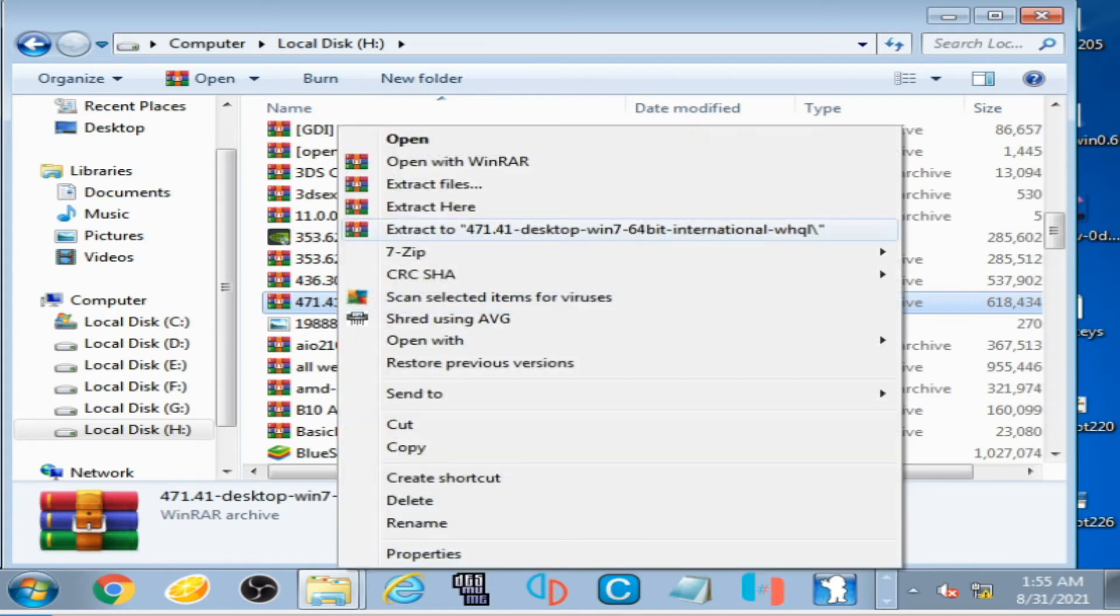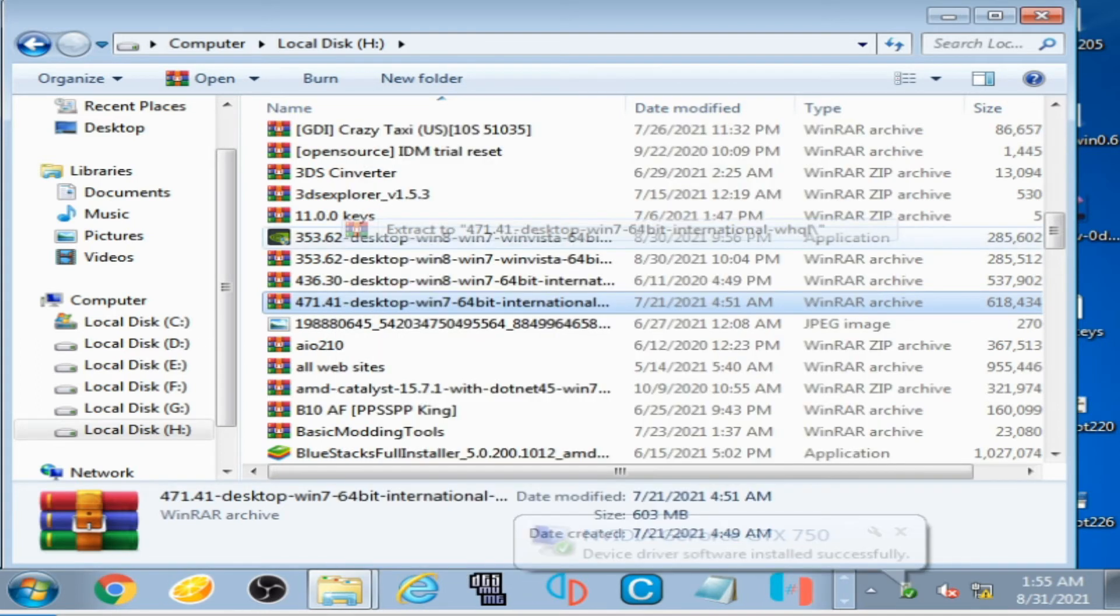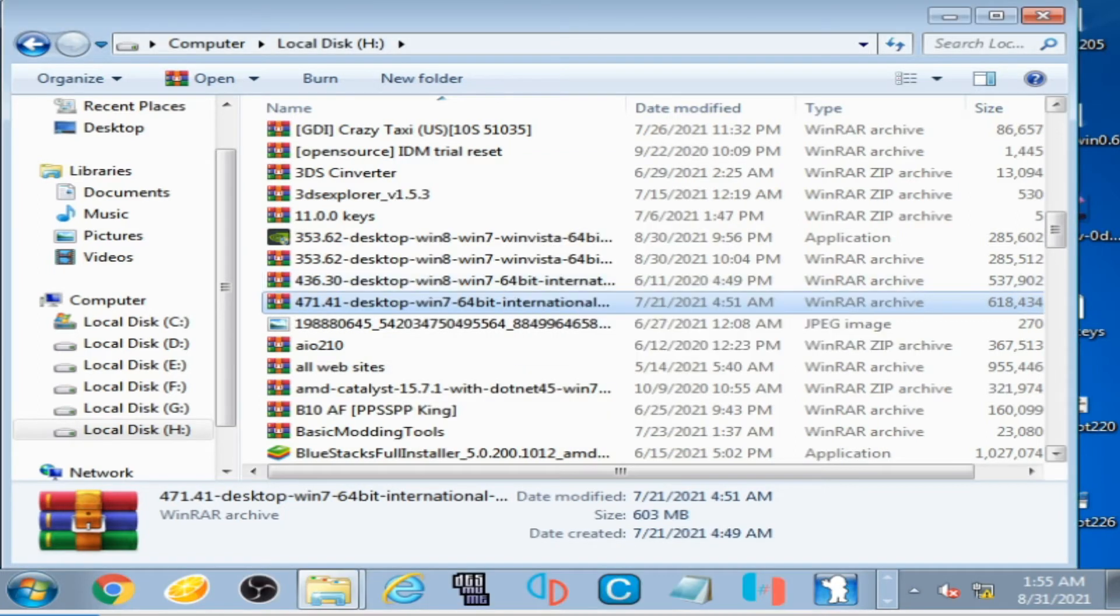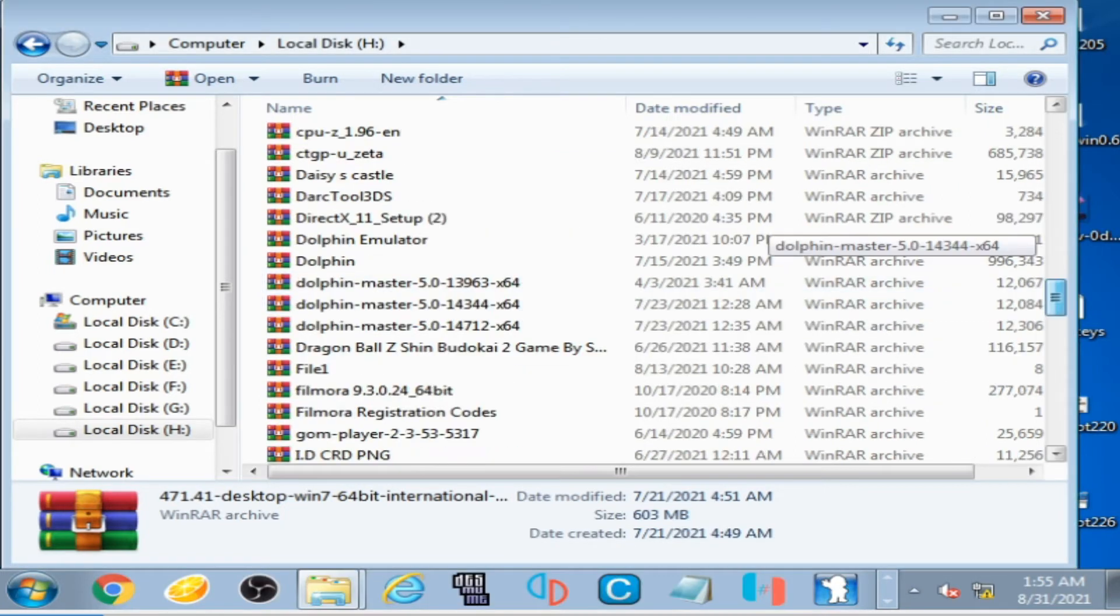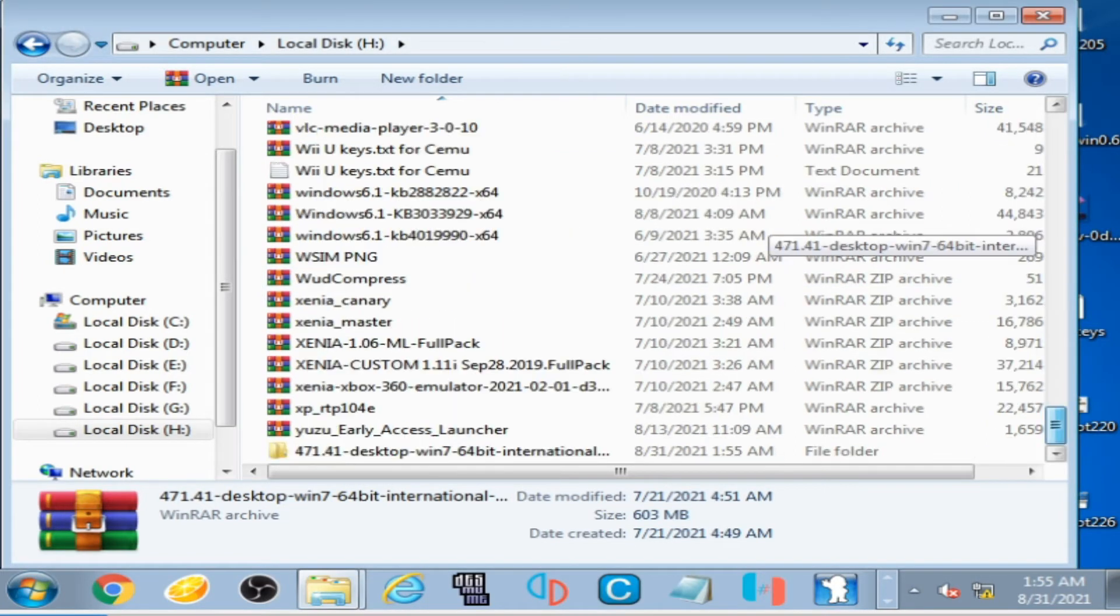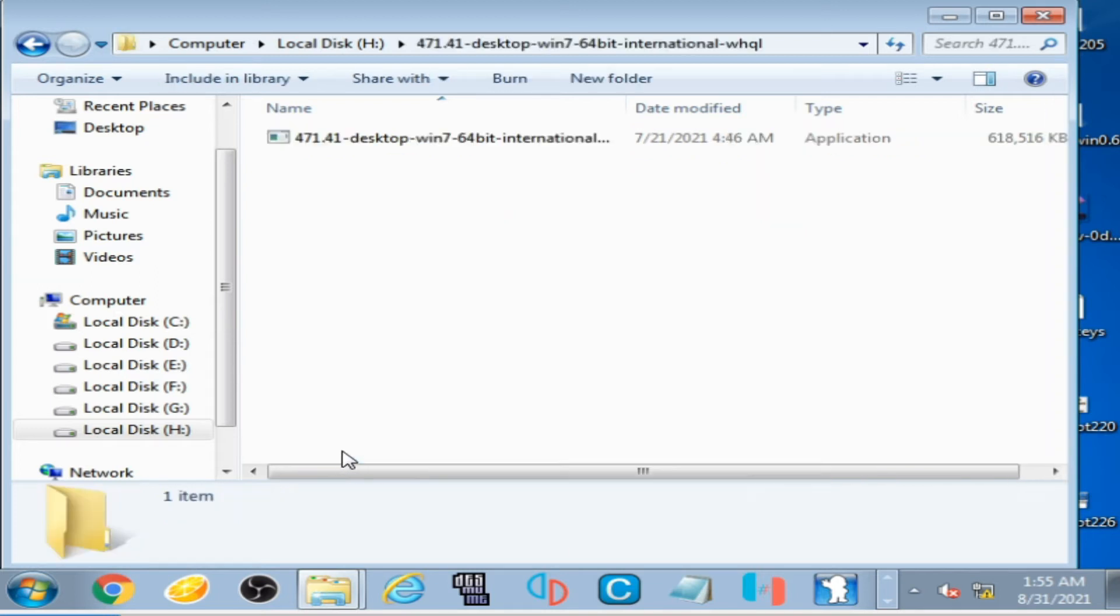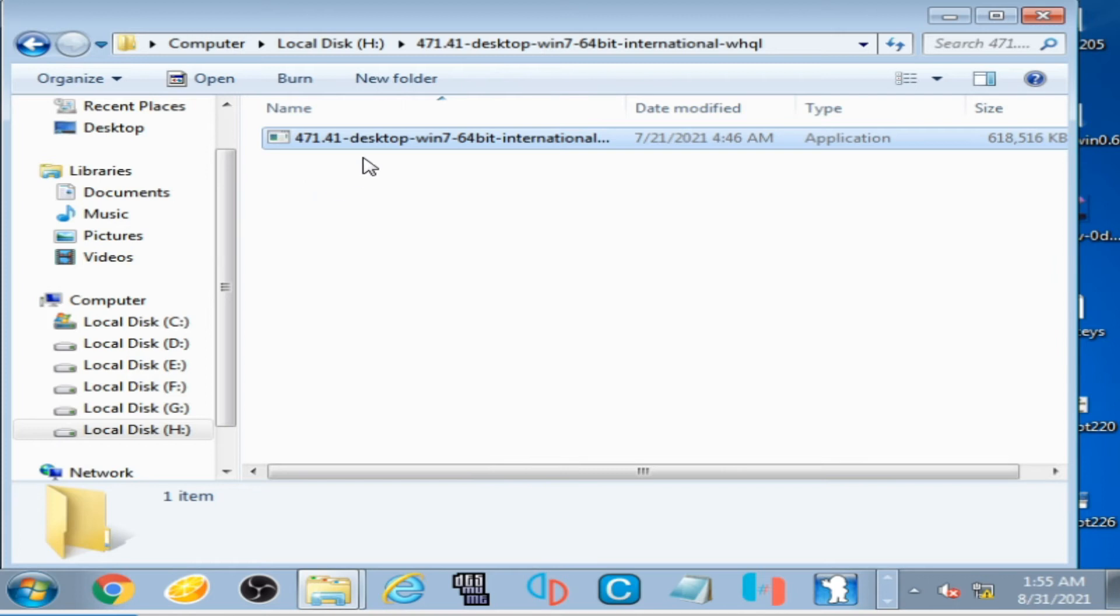Extract it with WinRAR, scroll down, and here is my latest graphic driver for my GPU. I open it.